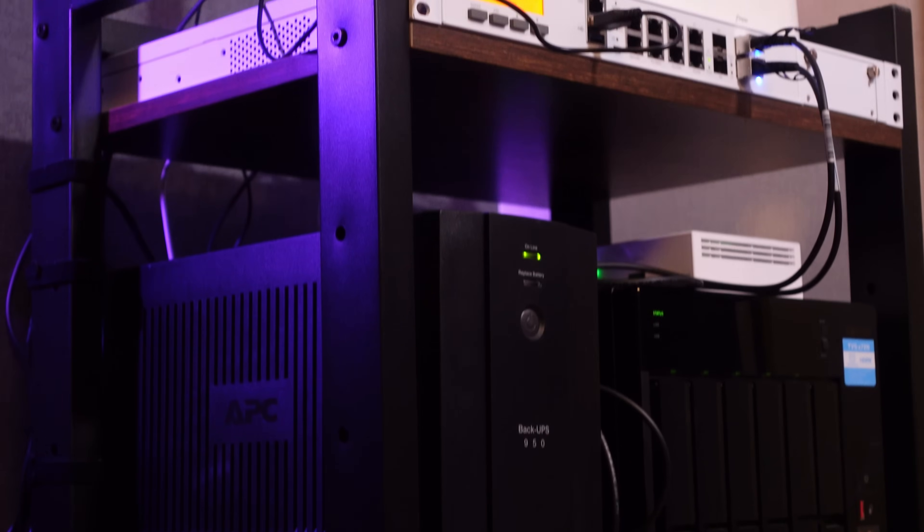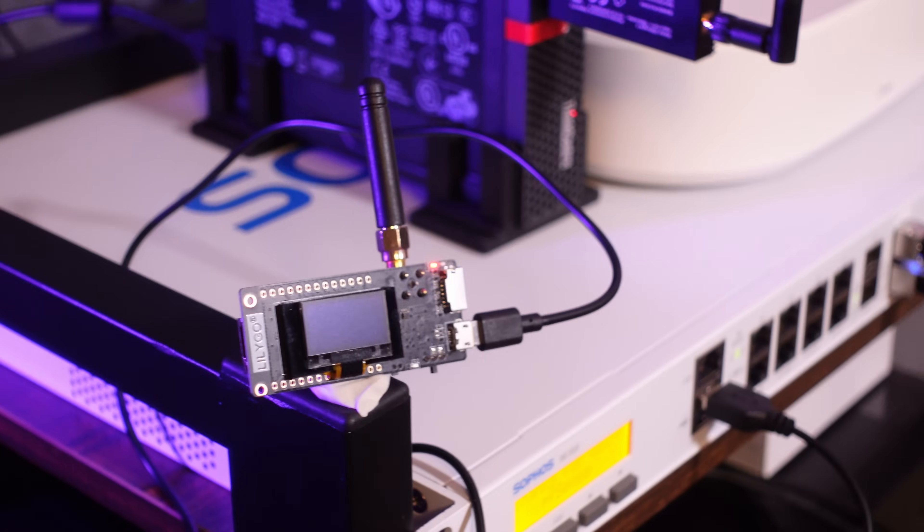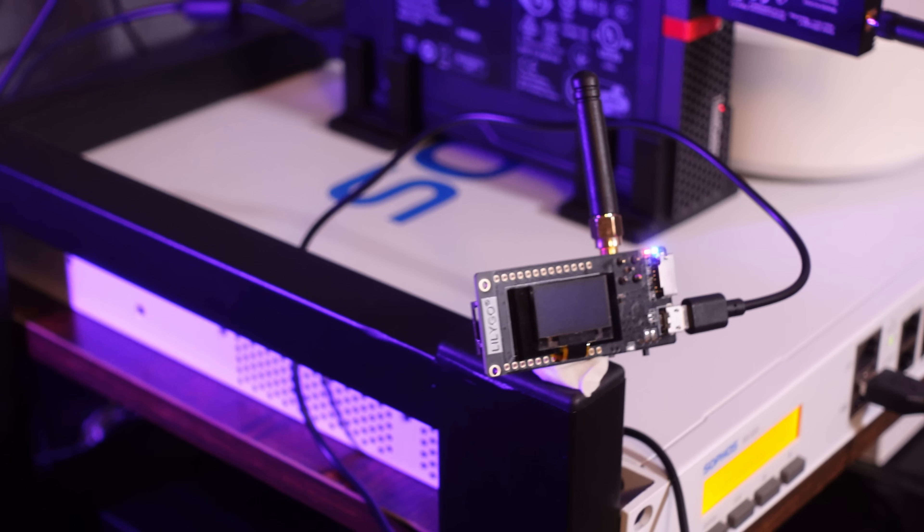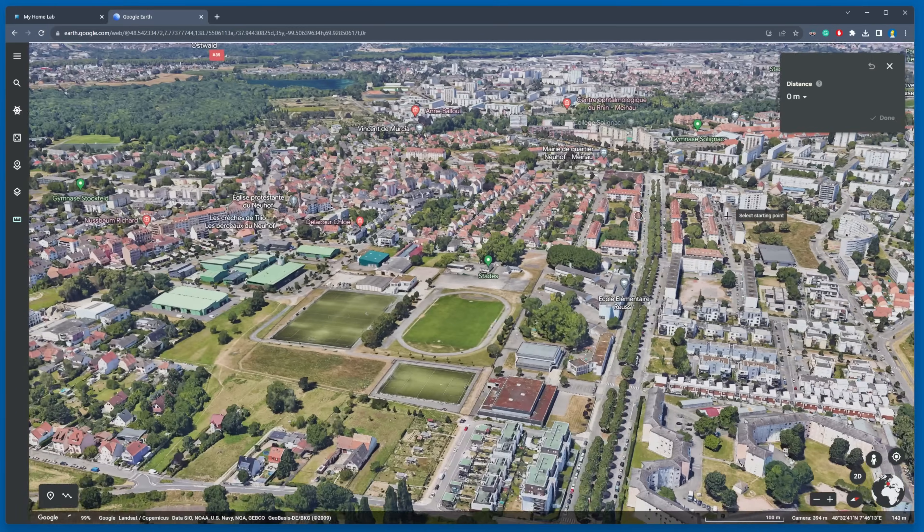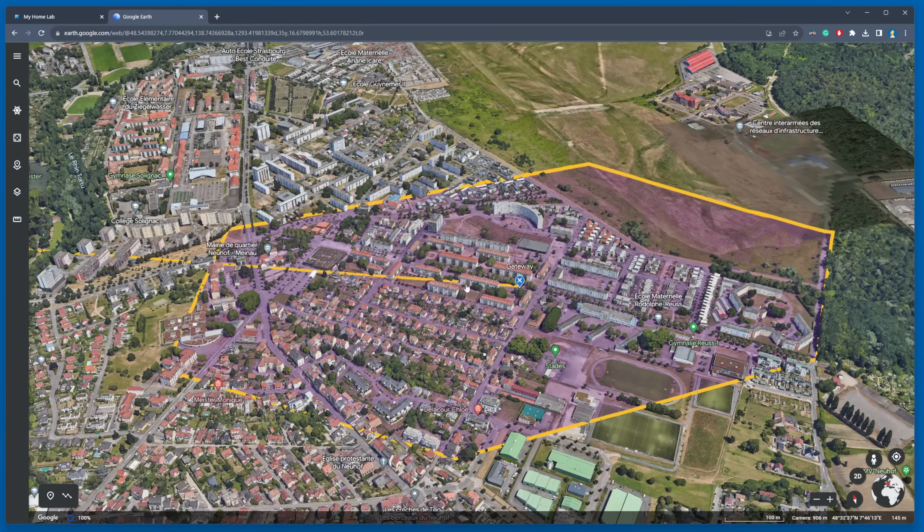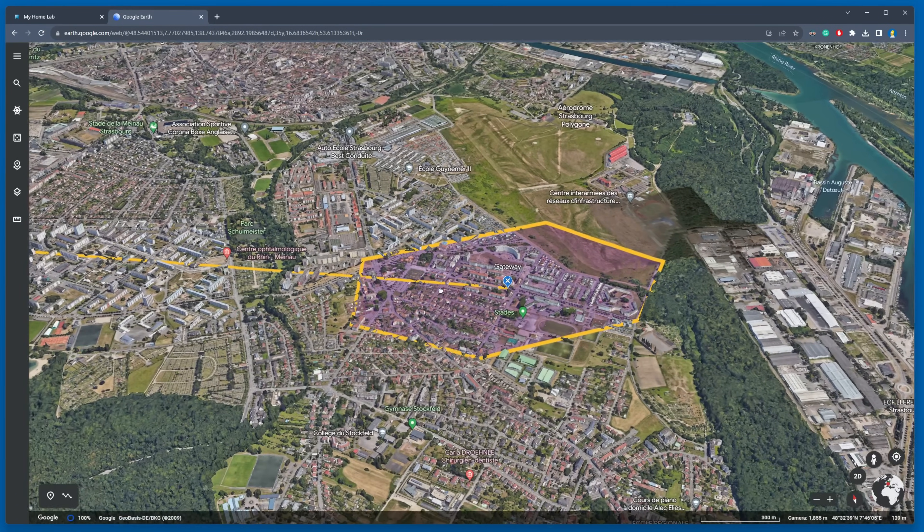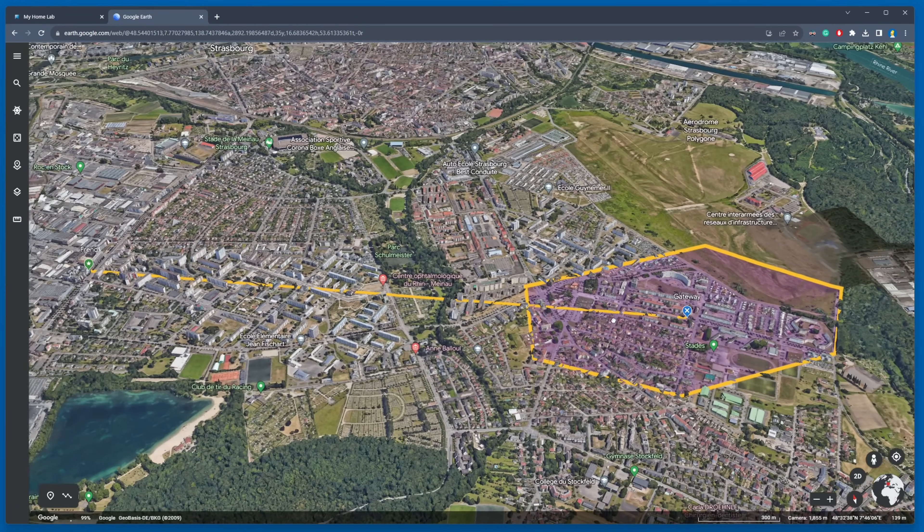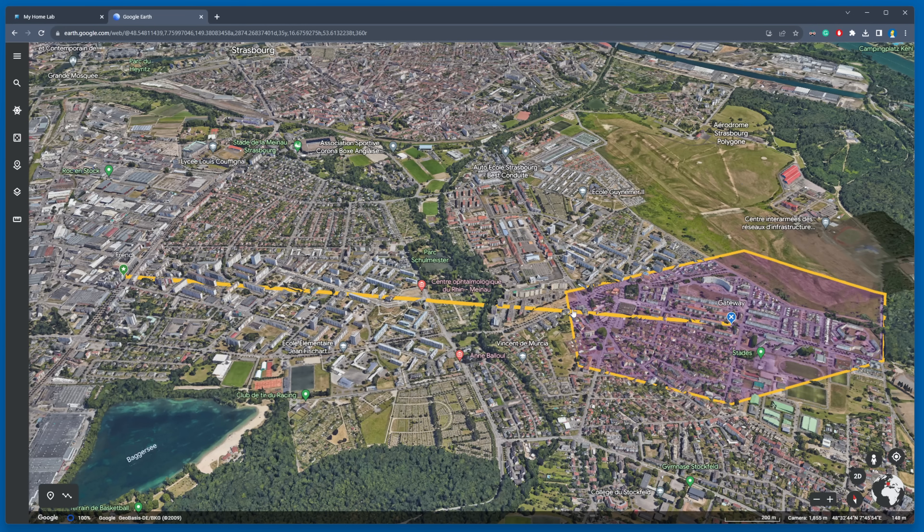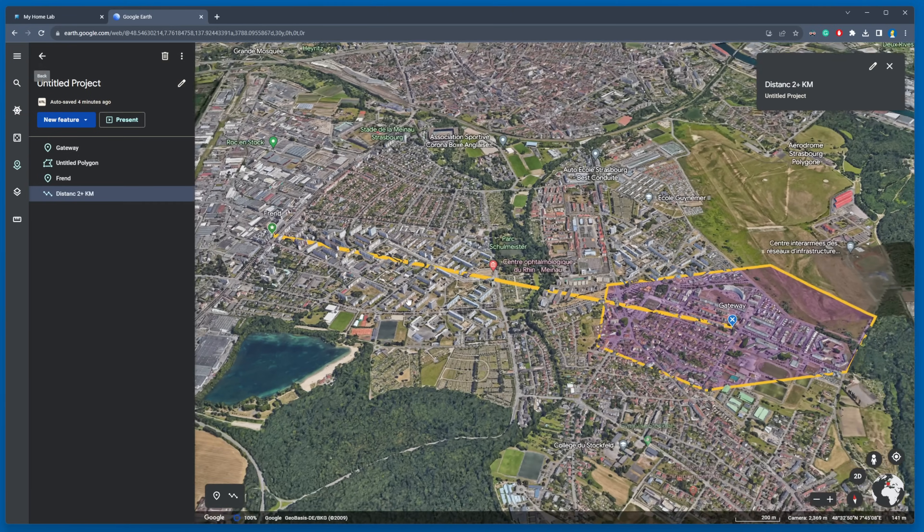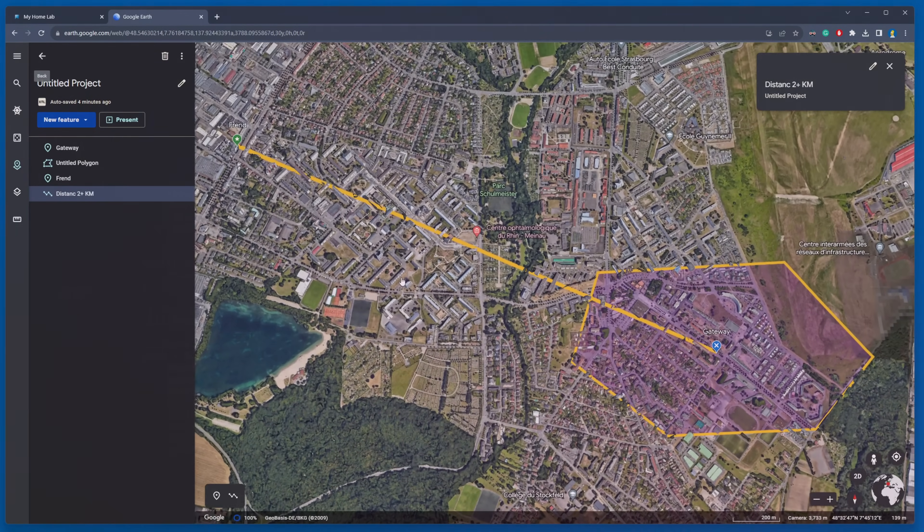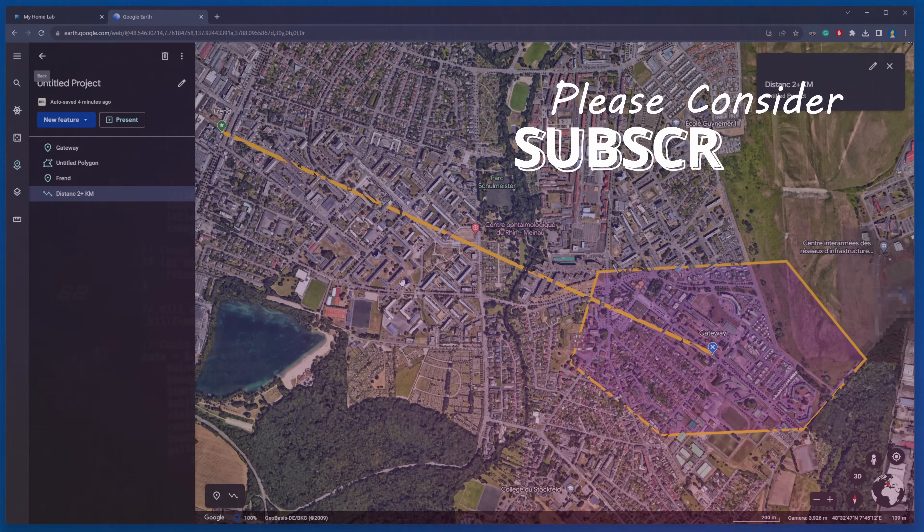For the range tests, I've temporarily secured the gateway onto the server cabinet. With a mailbox sensor at hand, I set off on a drive around my district. The signal consistently holds up at a range of 500 meters. Just for fun, I decided to test it inside a friend's apartment on the 8th floor. To my astonishment, the gateway managed to pick up a signal from a sensor at a distance of over 2 kilometers.